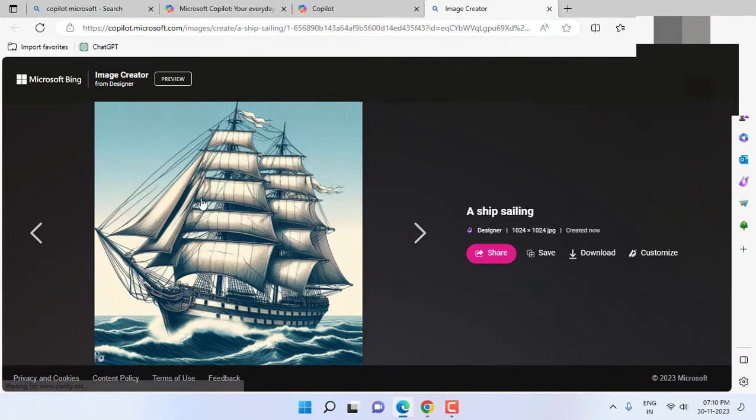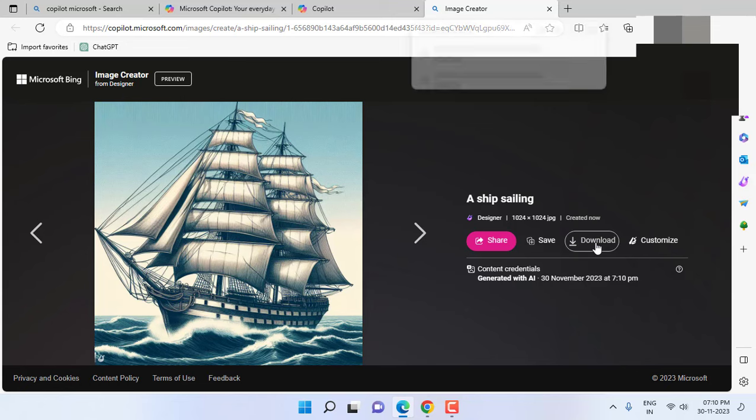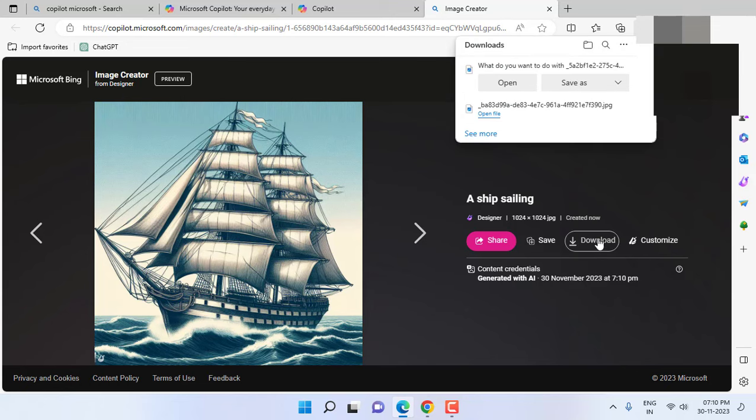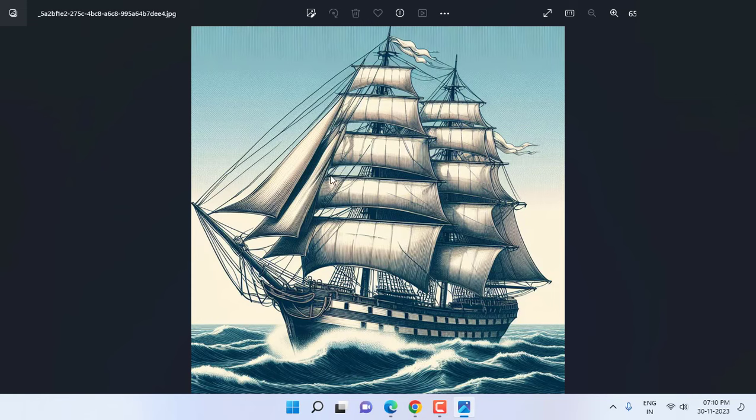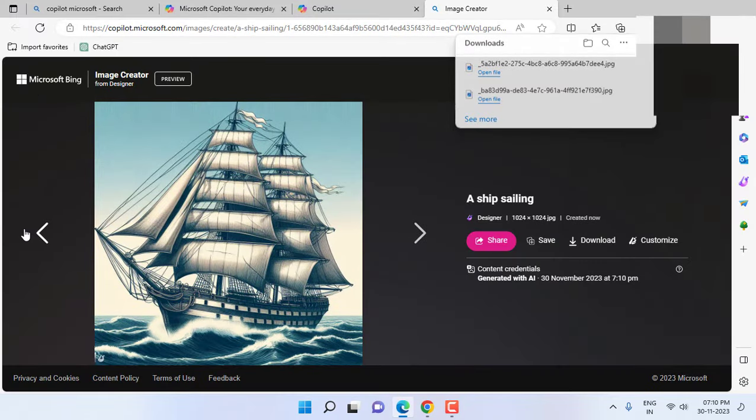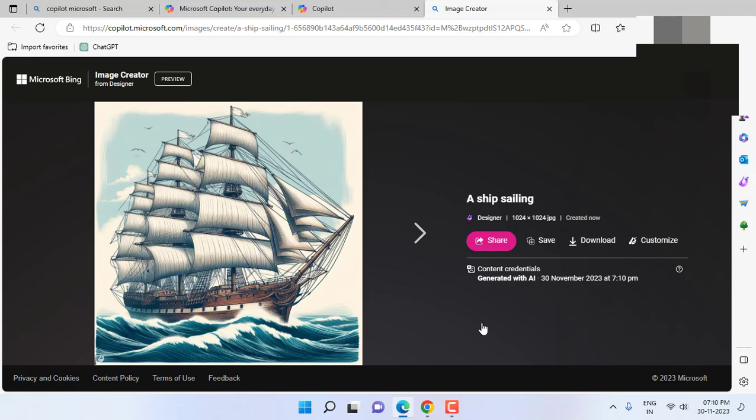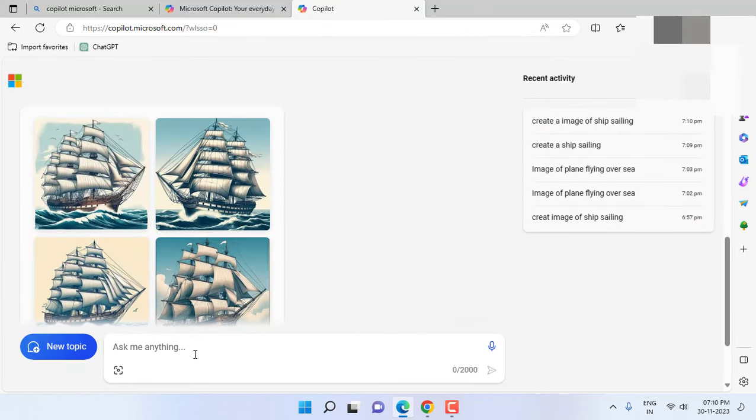And yeah, we get our options like you can share, you can save, or you can download. So I'm going to click on download and this file is saved now. Yeah, simple. So let's try one more, create picture.